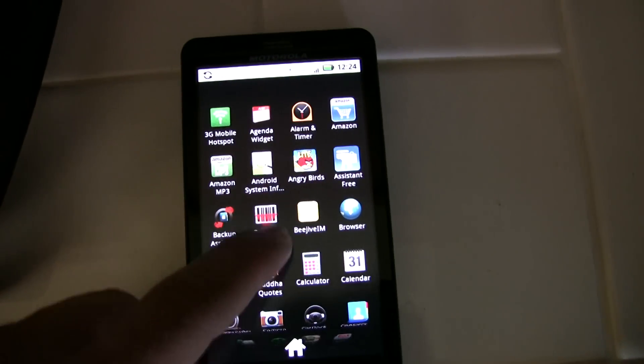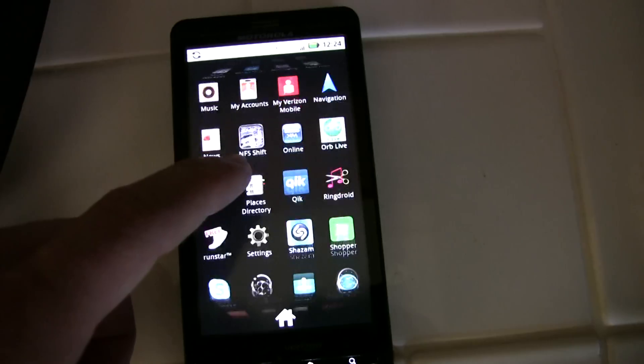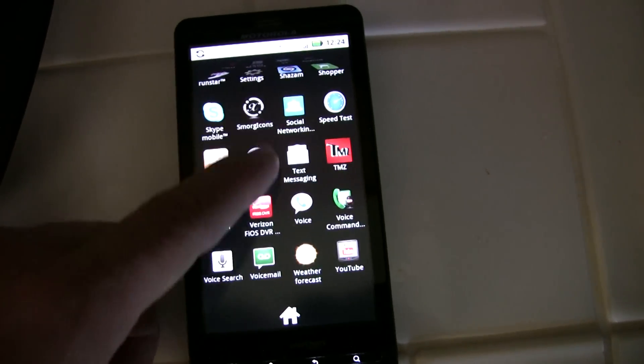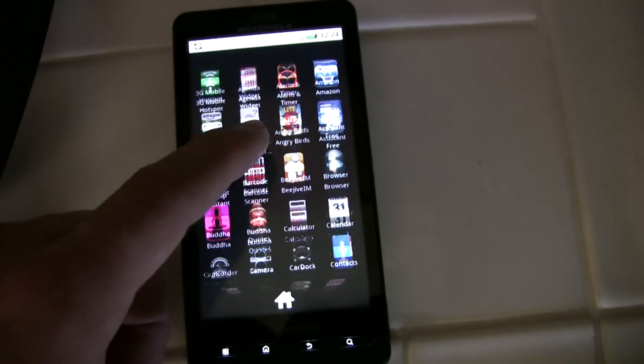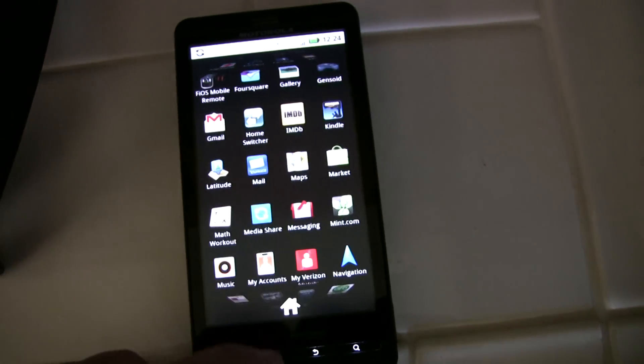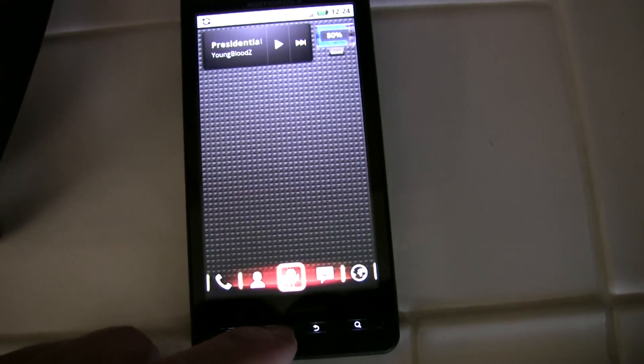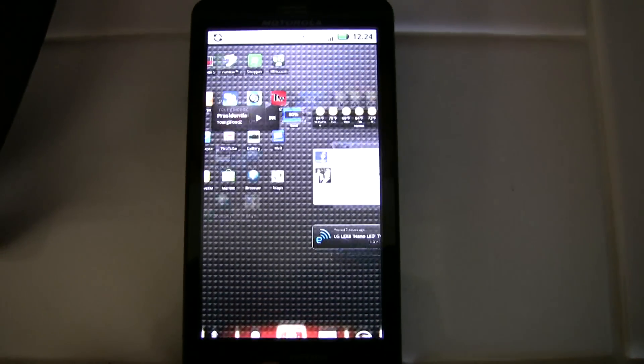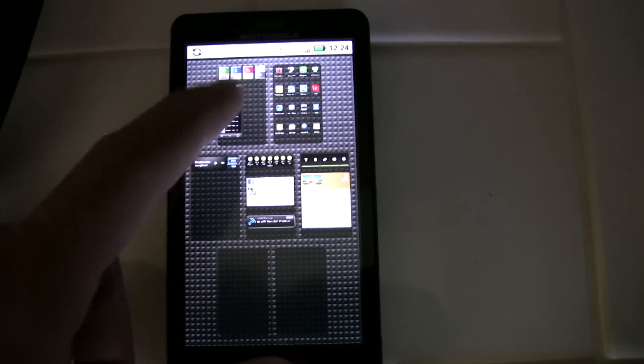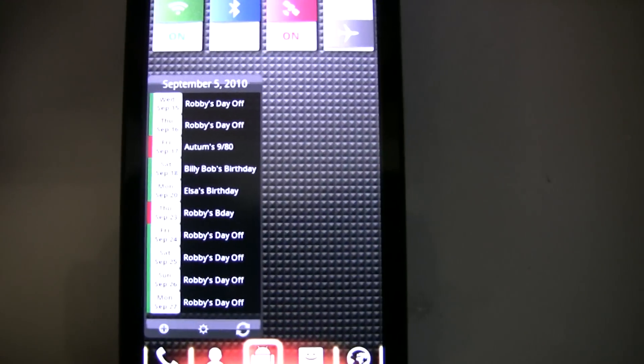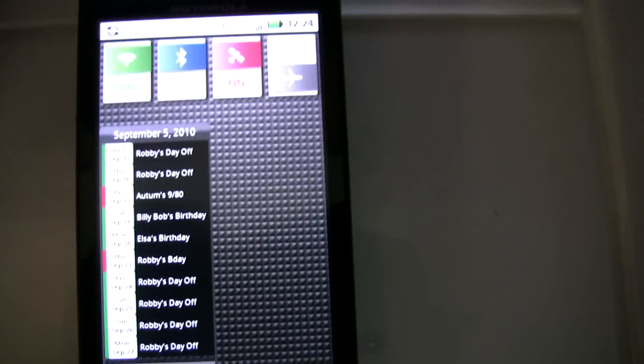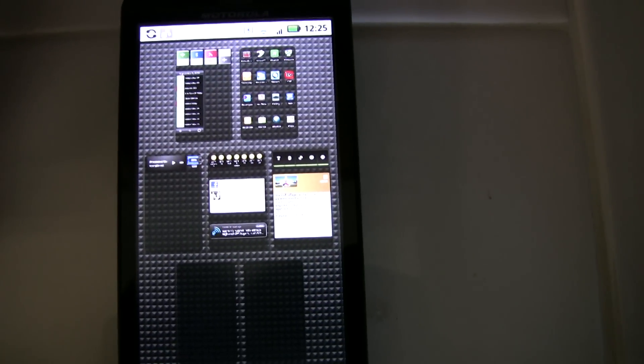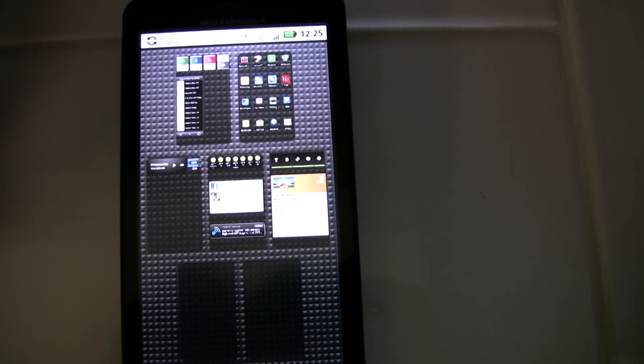I've got a 3D type of task app tray here. If I hit the home screen, I can pull up different screens. I have seven home screens here - I'm only using five, it looks like.